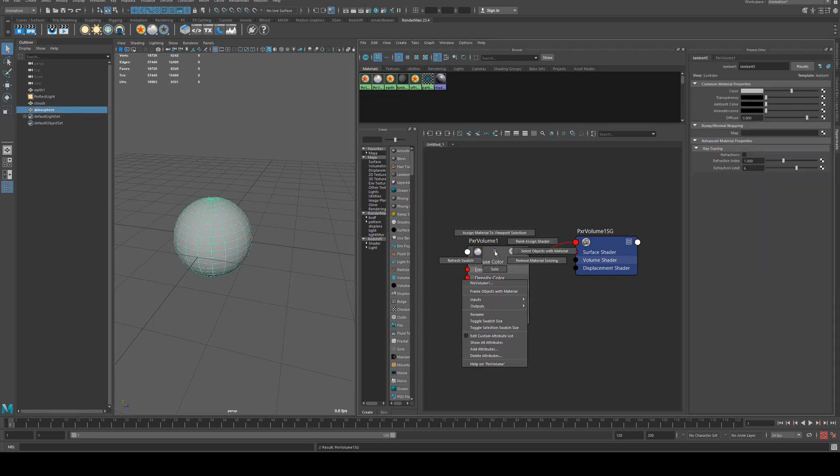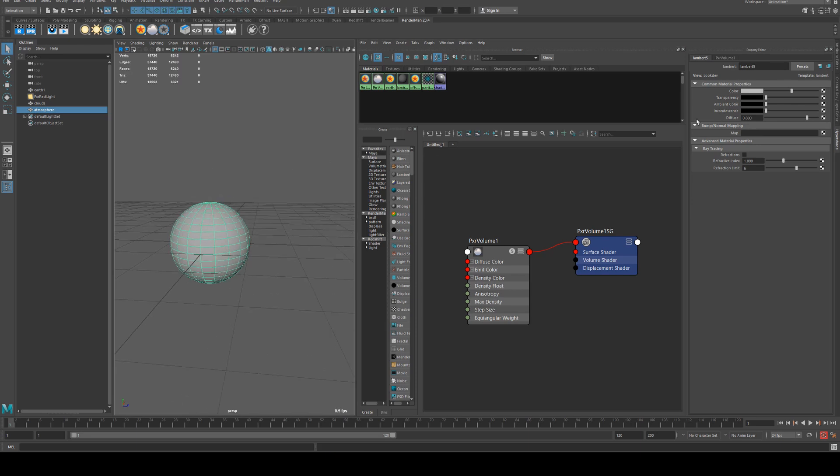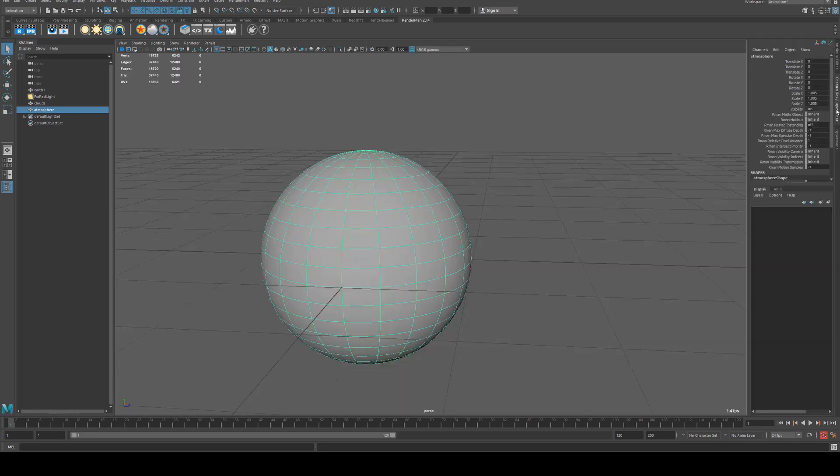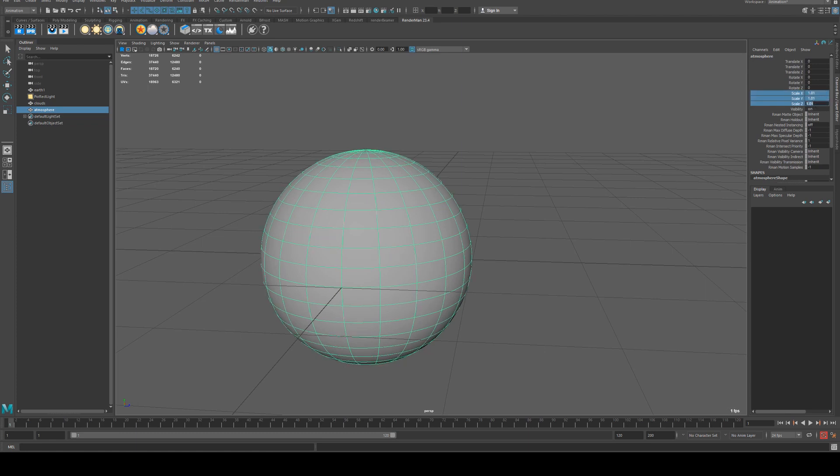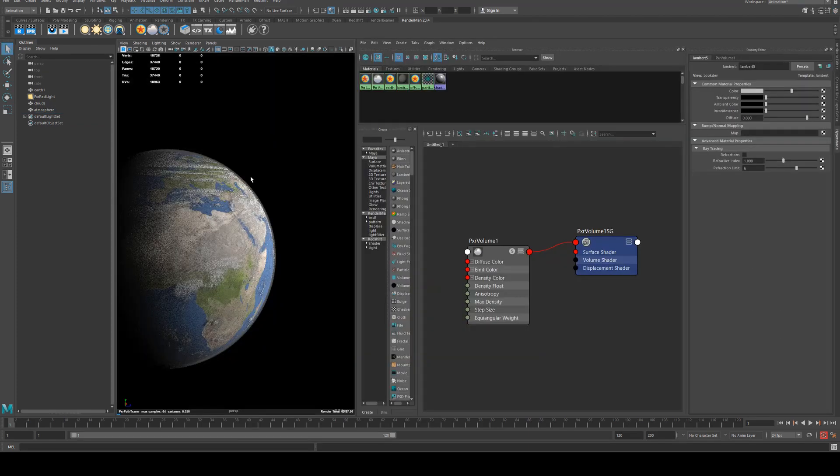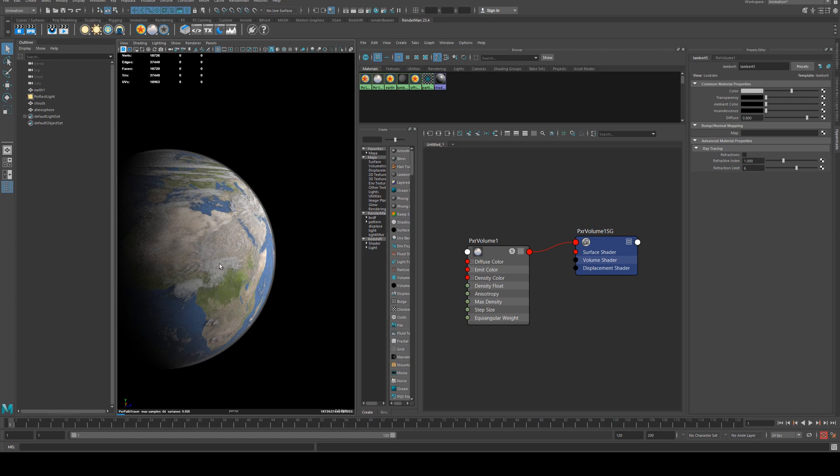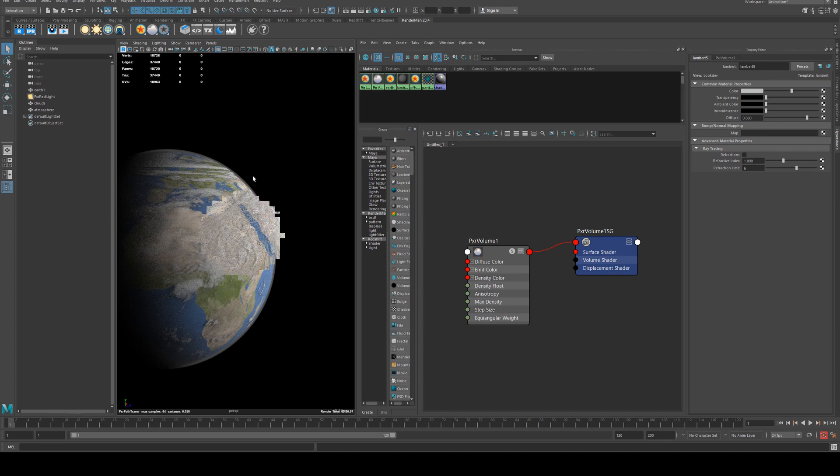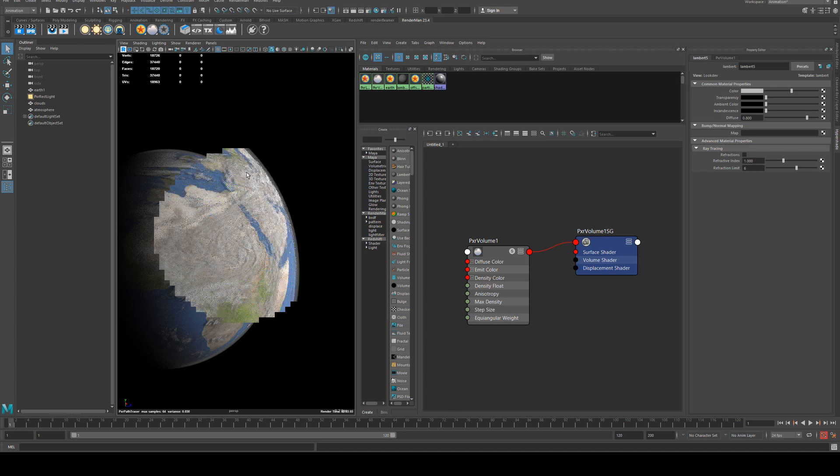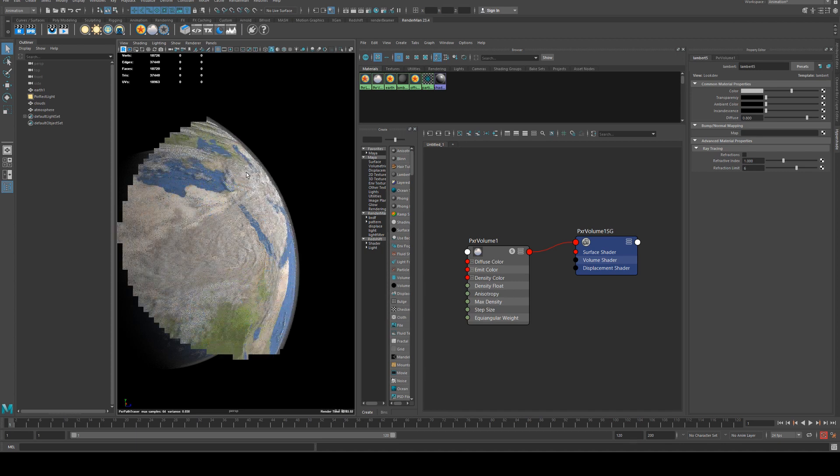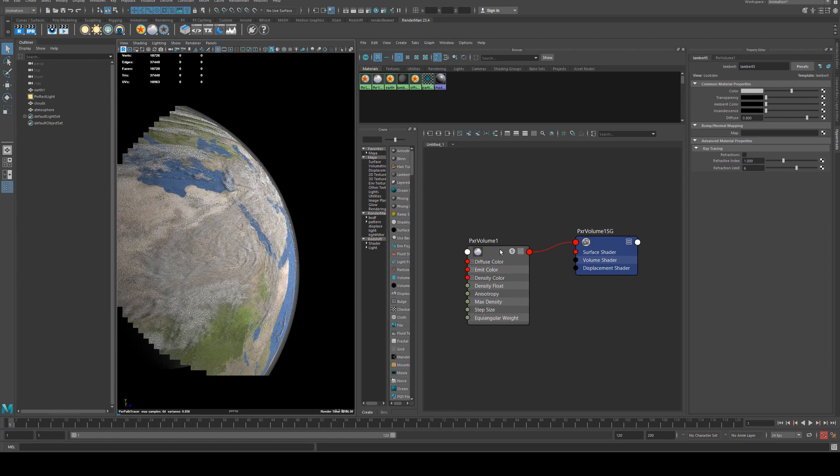In the hypershade editor we'll select our atmosphere and assign that to it, and then we just need to increase the size slightly. So this can probably be maybe 1.01. Something like that looks good so we get a nice little bit of offset atmosphere around the outside. I don't have any reference up at the moment so I'm not quite sure how far out that should be. But from memory that looks pretty good.